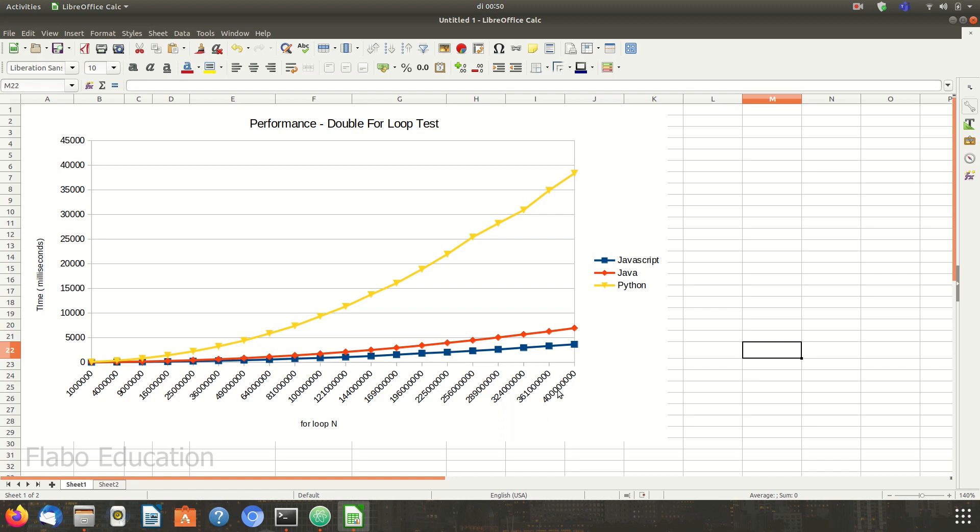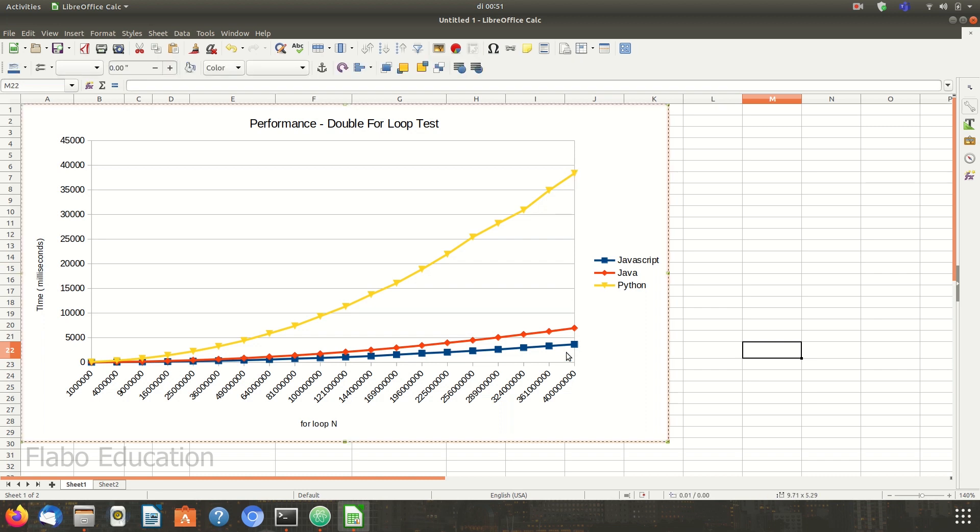It is clear that the performance of Java and JavaScript are fairly compatible even though Java took about twice as much time as JavaScript program, but Python almost always took 10 times as long as JavaScript.